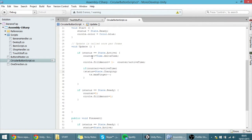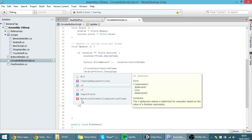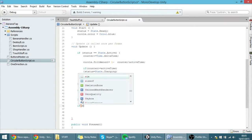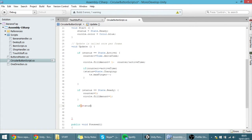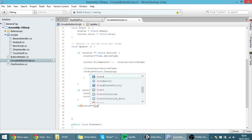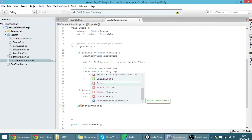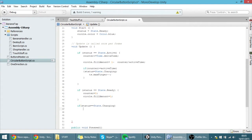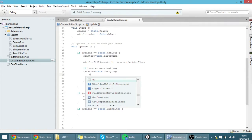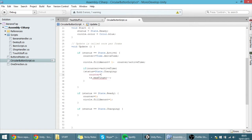As you can see, we have an if-clause for active and an if-clause for ready. Now let's create an if-clause for charging. So: if status equals state.charging. Then what we want to do — first, I want the counter to be reset to zero right here, so whenever we make it go to charging, the counter goes back to zero.